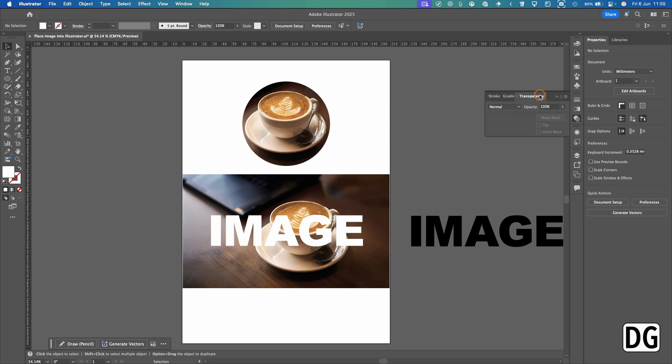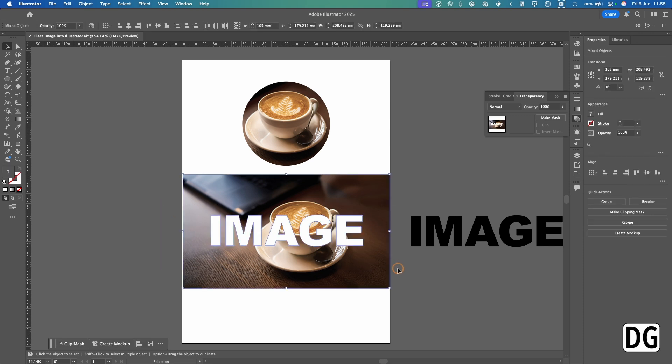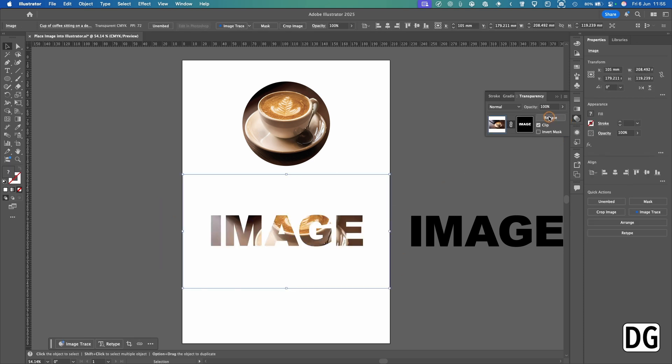So you go Window, scroll down to Transparency, and you get this little window here. It was also in my side panel, but I just wanted to show you how to get it. So now what you do is you select both of these and then you hit Make Mask.